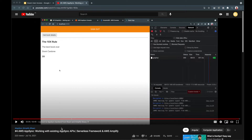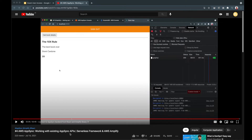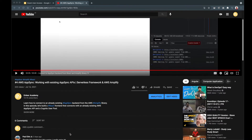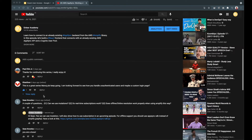In today's episode we are going to focus on how to provide guest user access to an AppSync API. This was a question asked by Kondo, who particularly asked how to handle unauthenticated users and also custom login. Today I will mainly focus on how to handle unauthenticated users.